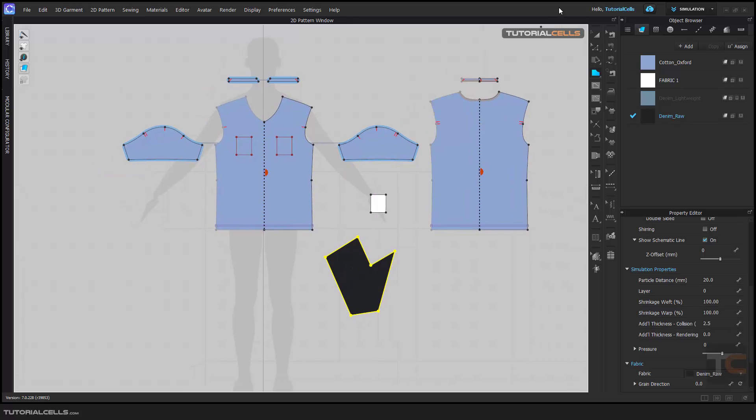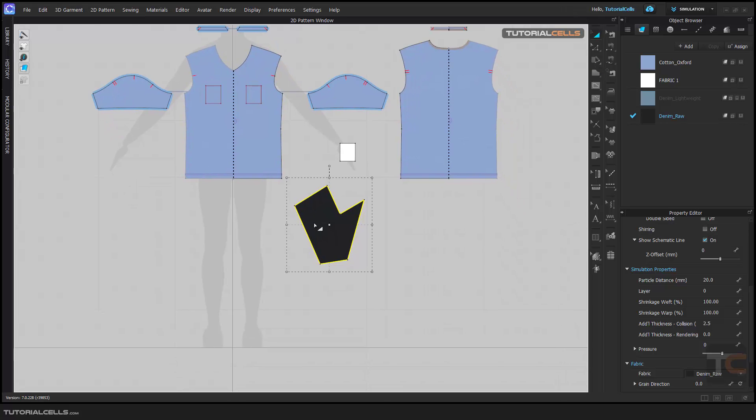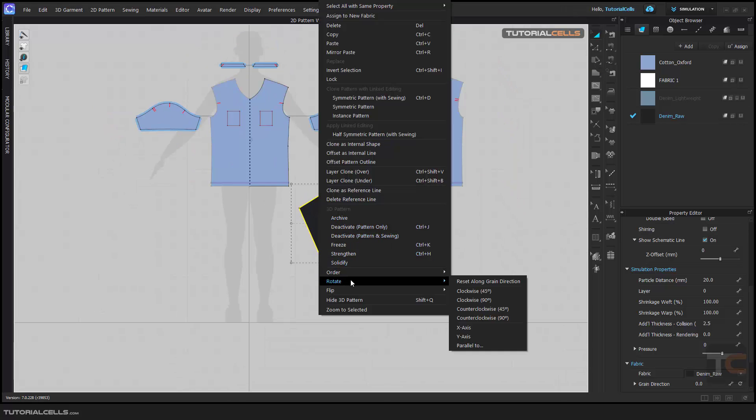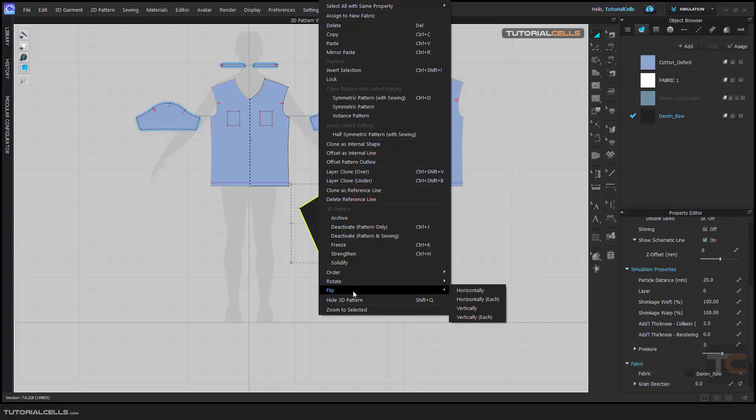For example, I want to rotate it in a specific angle. You can right click and here is rotate. You can flip it horizontally, vertically. It's very easy.